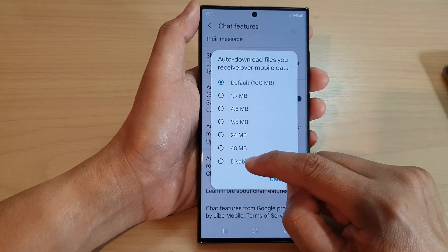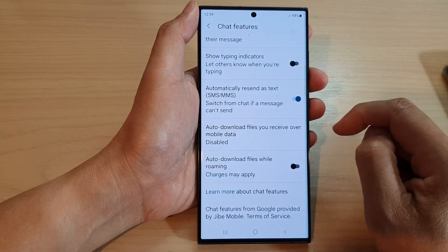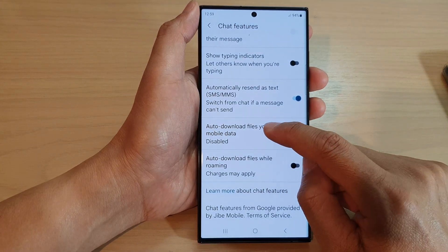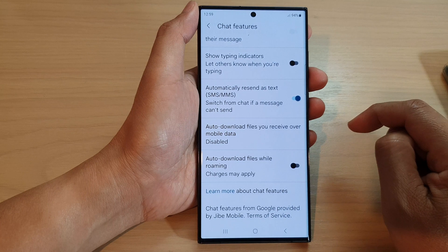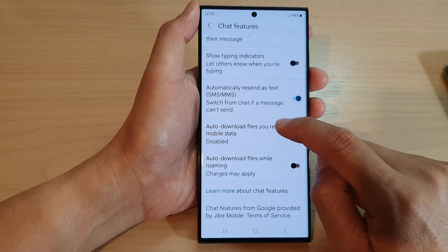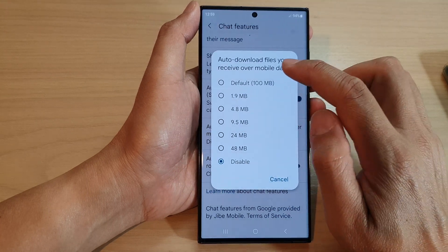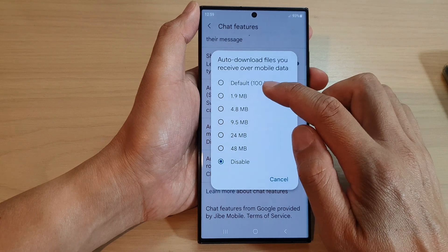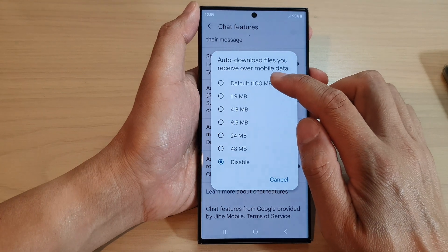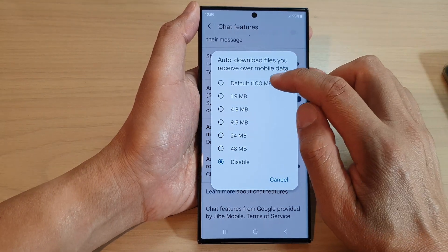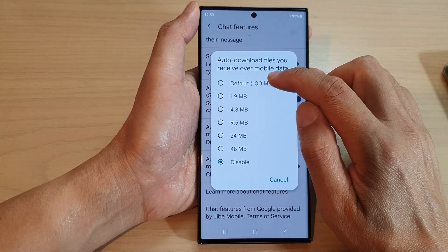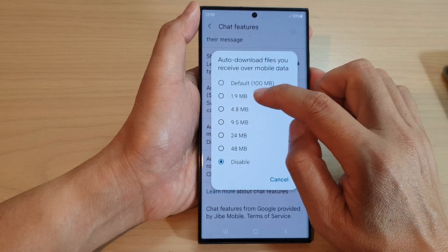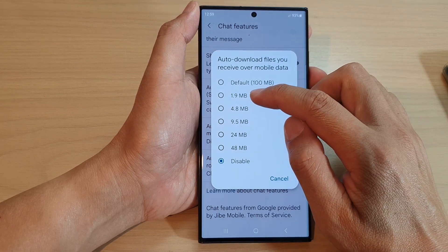If you want to turn it off, from the list select Disable, and this will disable auto download of files in messages. If you tap on it, you can choose options — if the file is less than 100 megabytes, it will automatically download over mobile data.